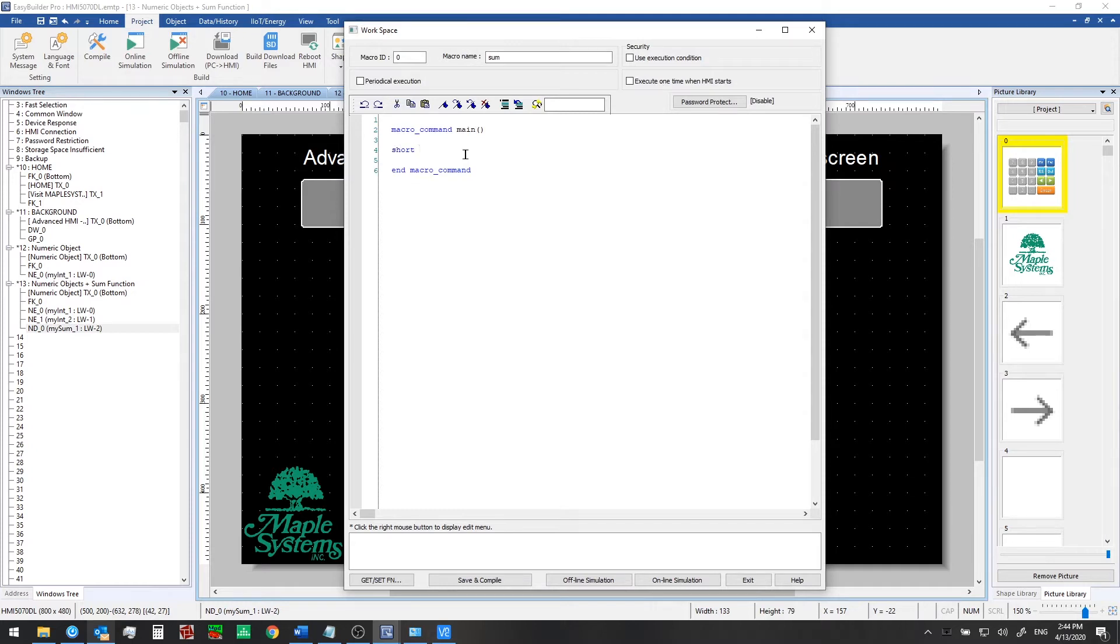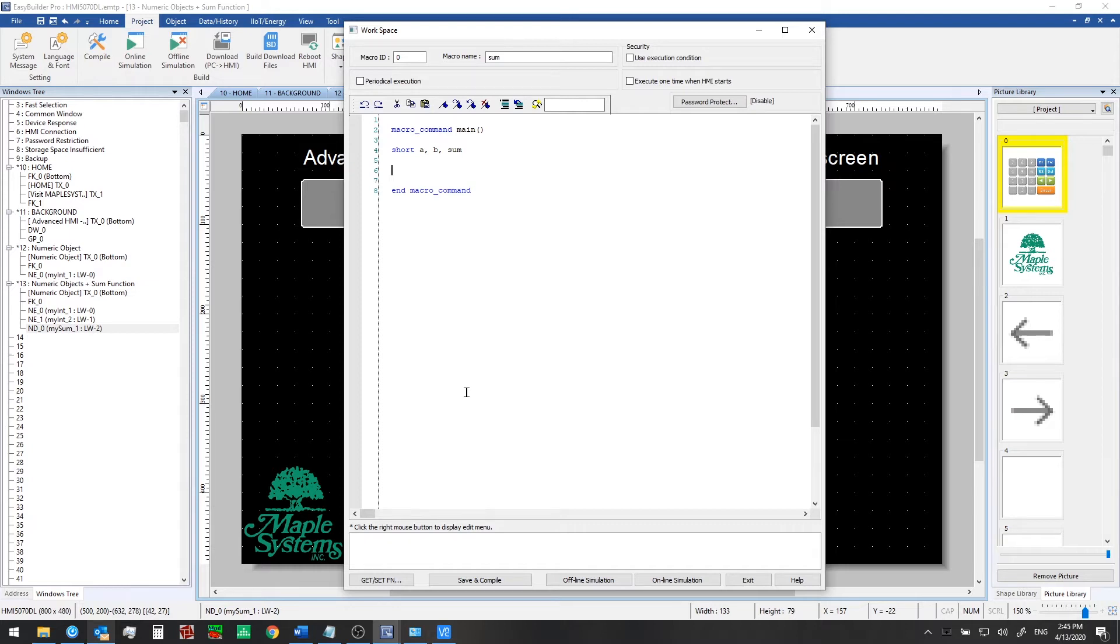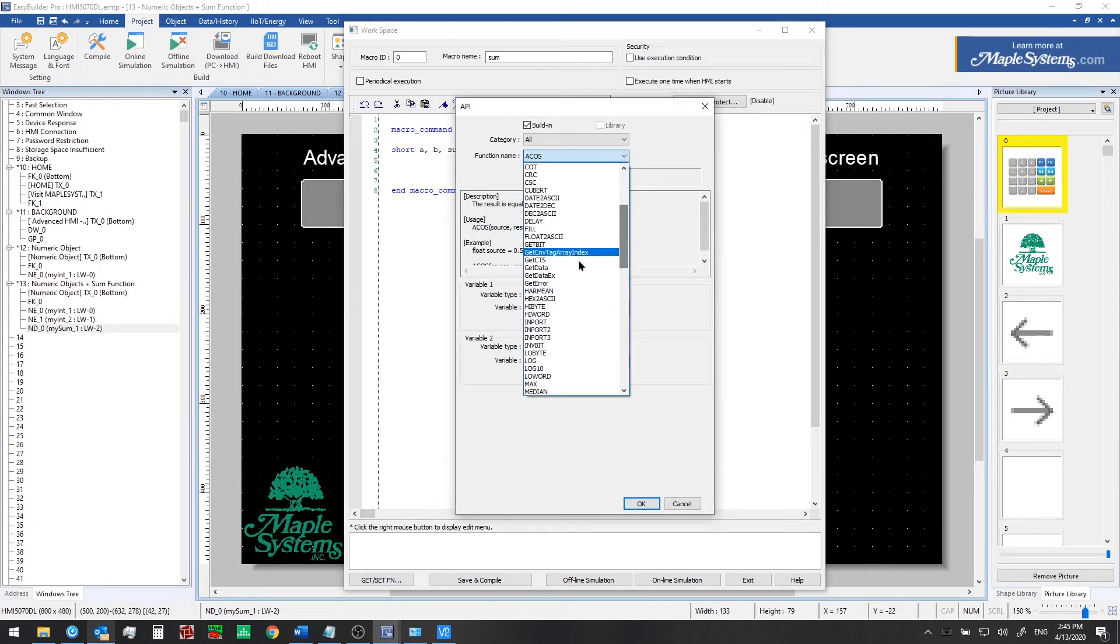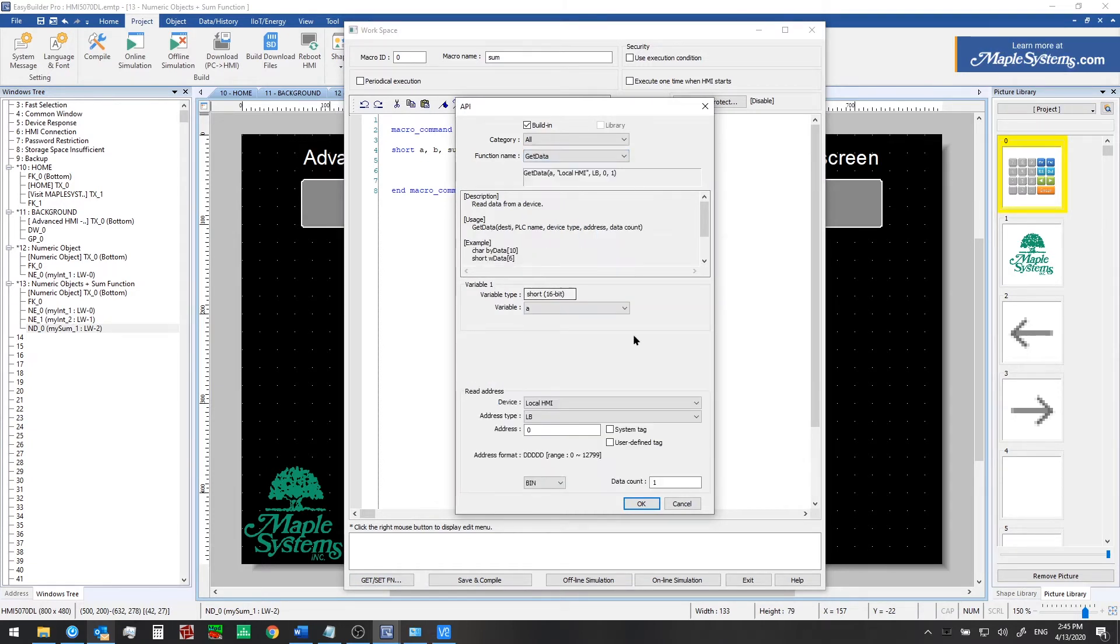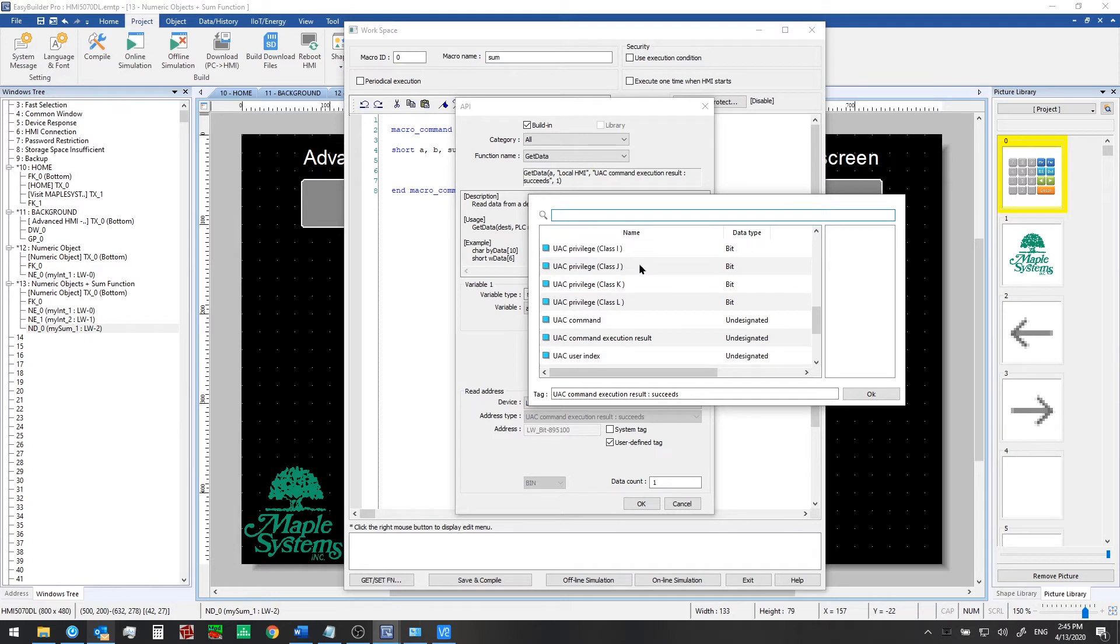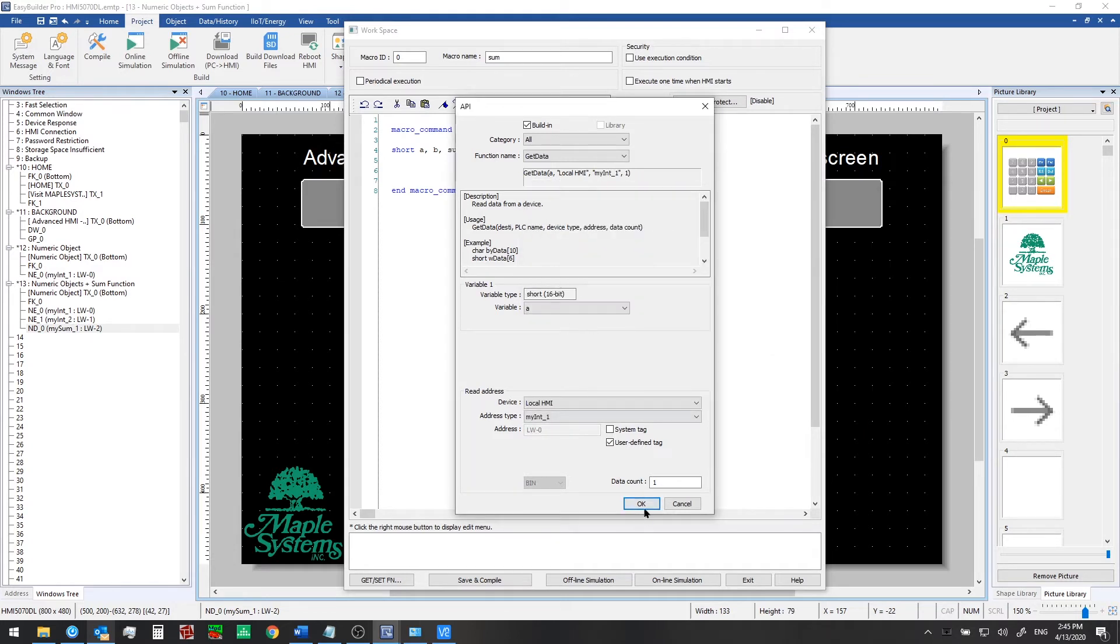Now the first thing we'll do is we will use a get data function to grab the value from the myint1 tag and the myint2 tag and write them to these variables here. So we'll click on get set function and this can help you to set up your syntax properly. Choose get data. The variable a is where we'll be storing the first tags value. Click on user defined tag for read address and then click on address type to pull up this list and we'll select myint1 and click OK. That is just one word worth of data here.